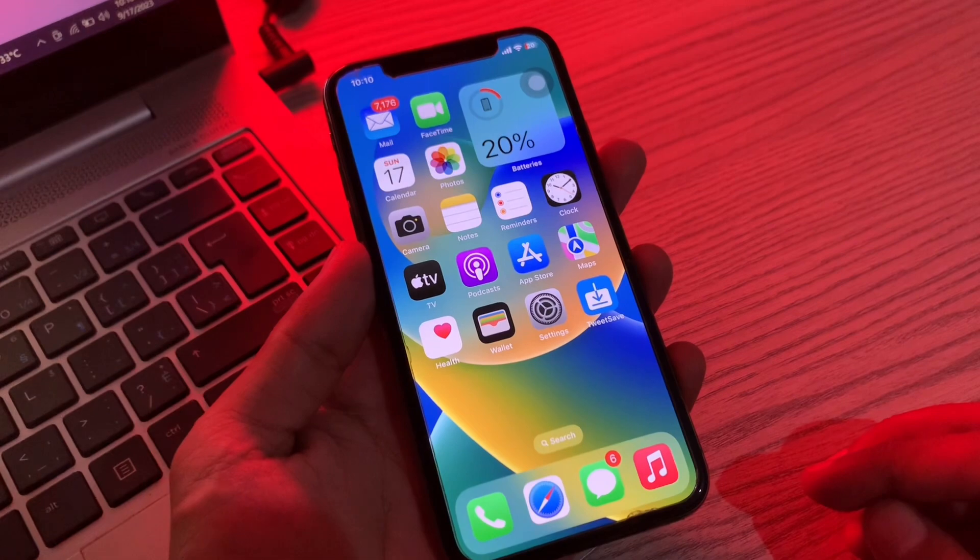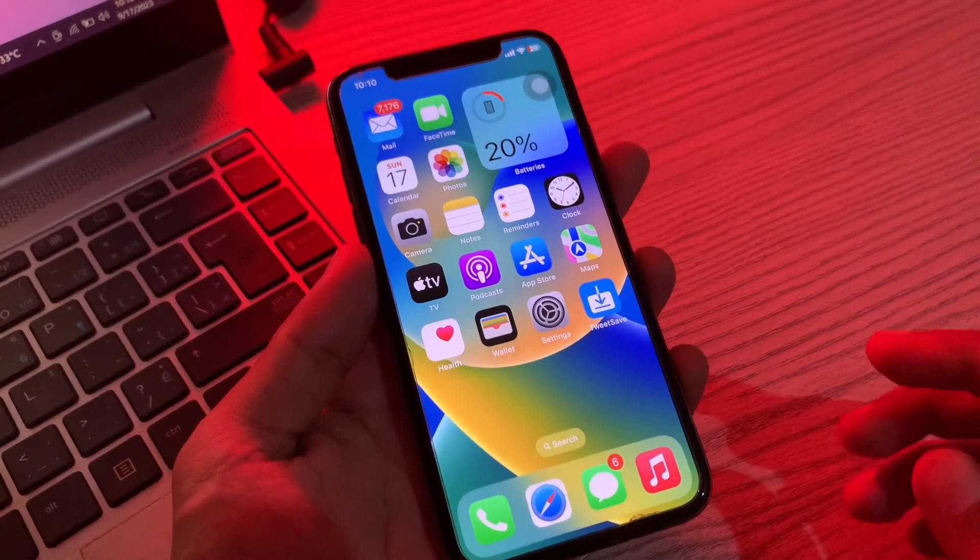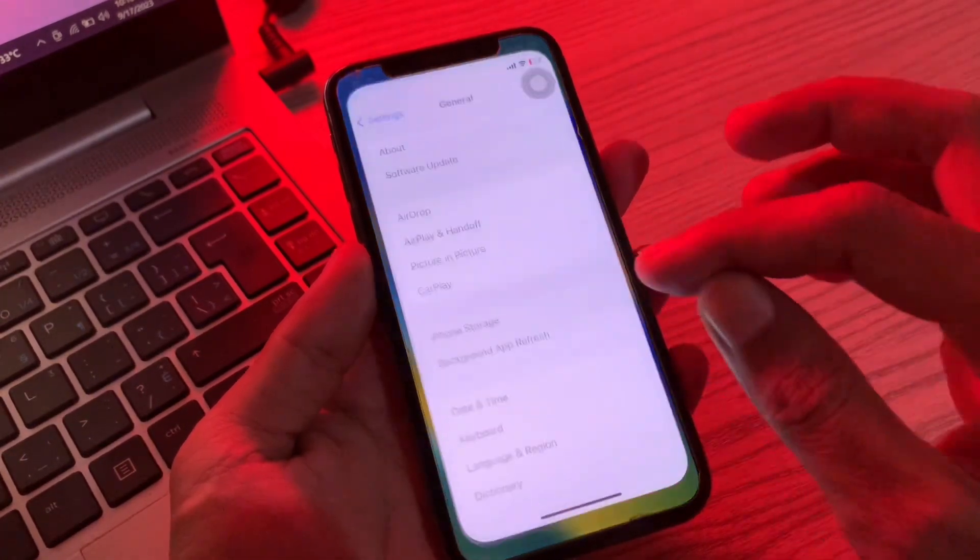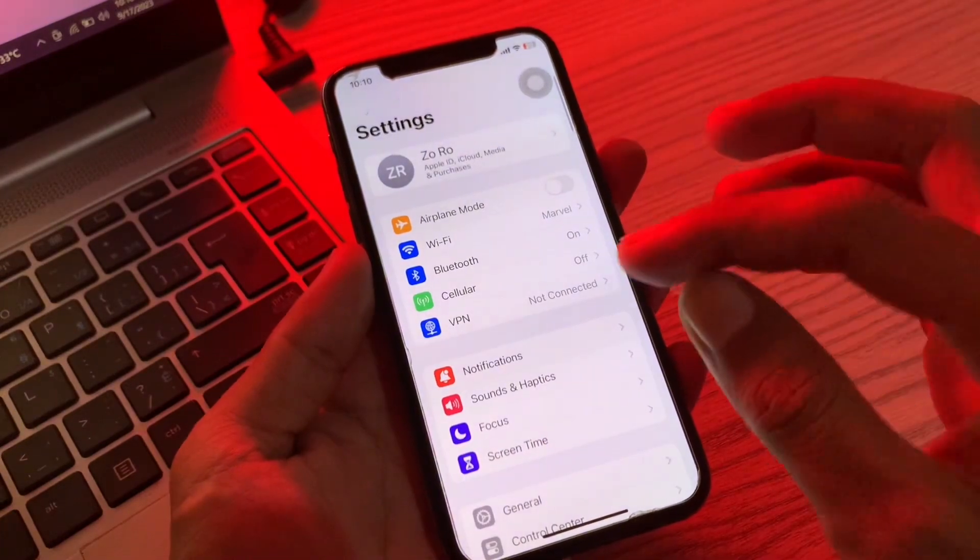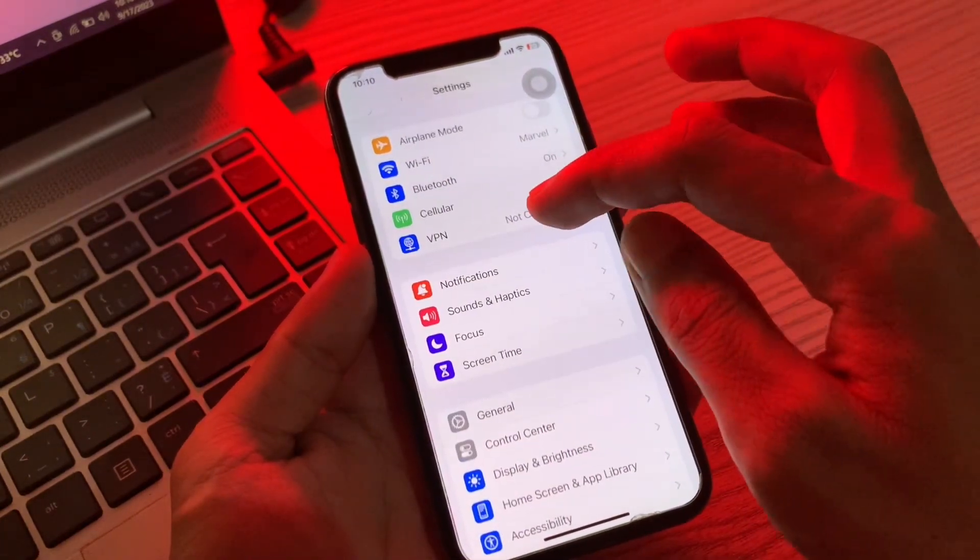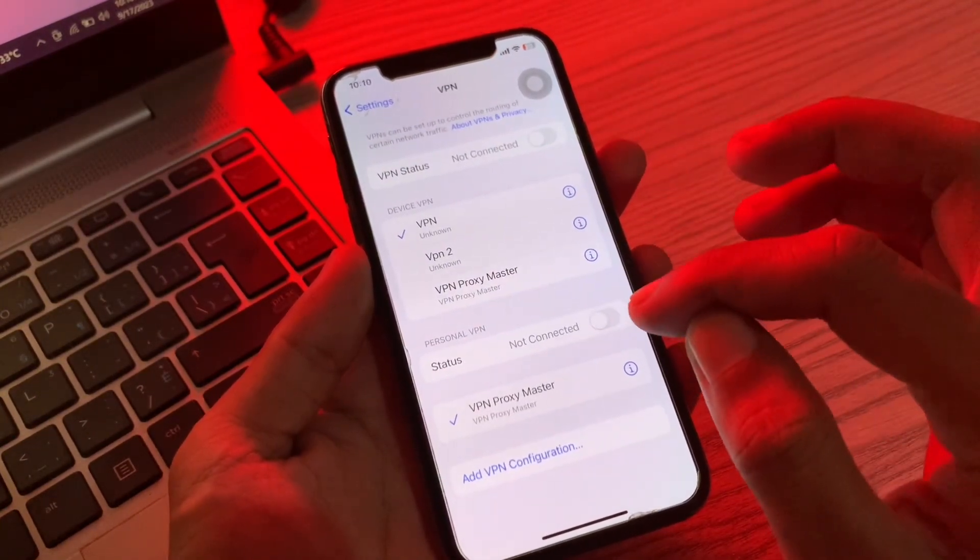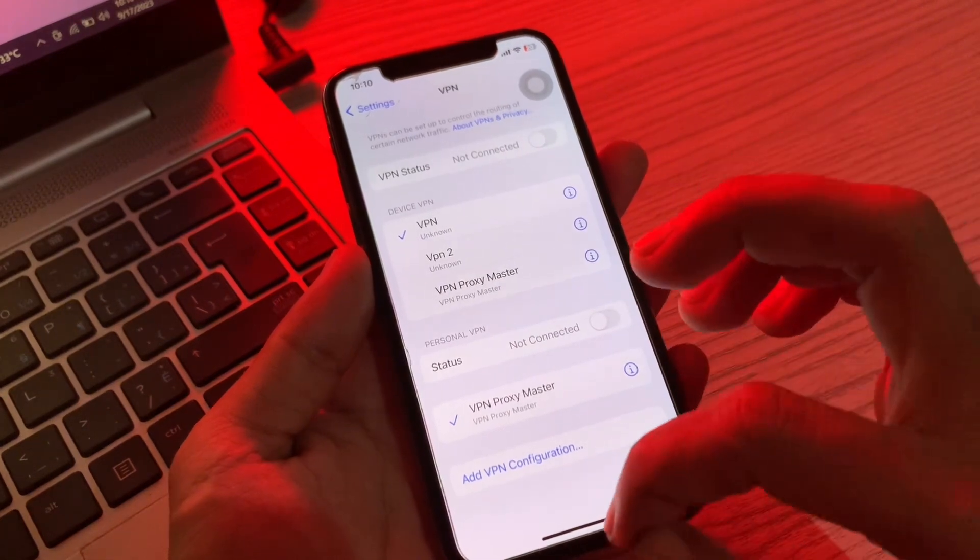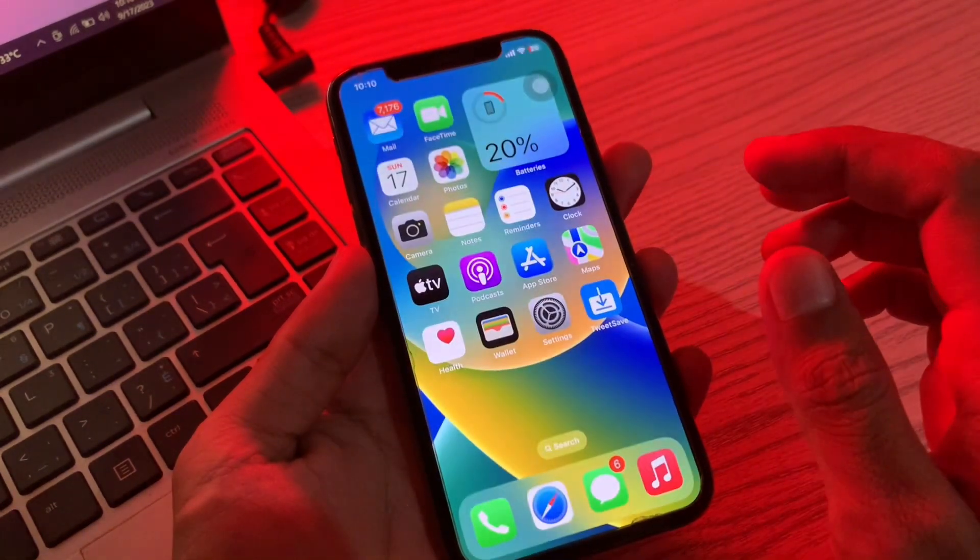Also make sure you turn off the VPN if you have connected the VPN. You can go to its application or you can go to Settings and click on VPN. And if the VPN is connected, make sure that you disconnect the VPN and then try to download the update.